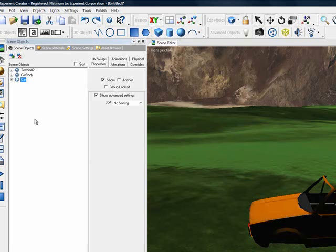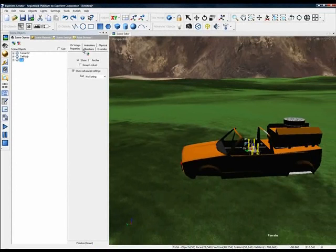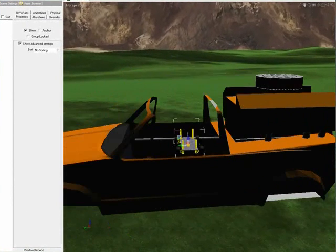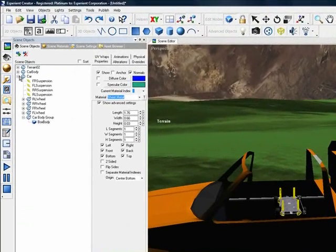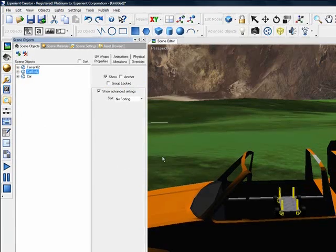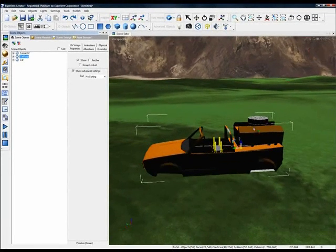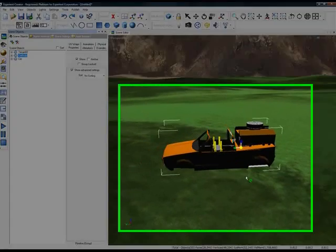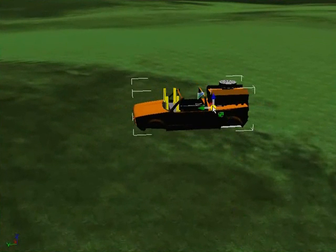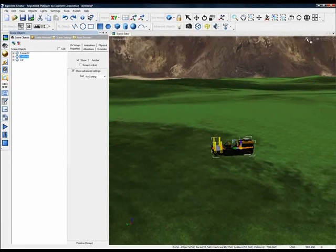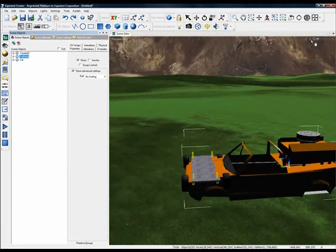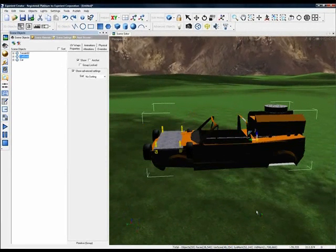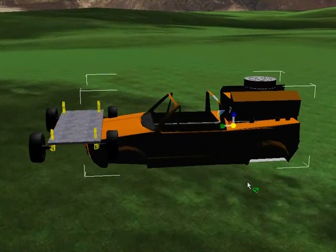And we now have our Physics Chassis imported into the scene. What we have to do now is do a little more scaling and aligning. As you can see, our real-time Physics Chassis is a little bit smaller than our body, so we'll select our body again and scale that down a little bit more. That's getting a little bit better.